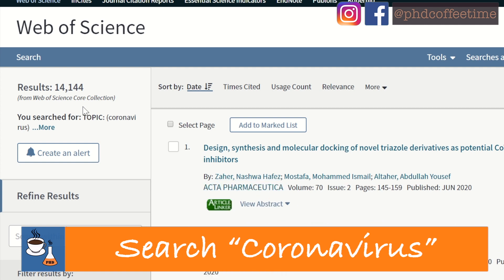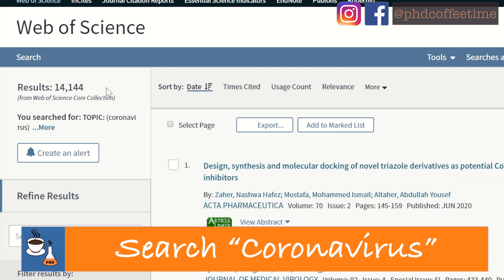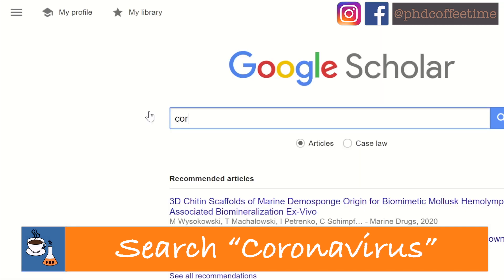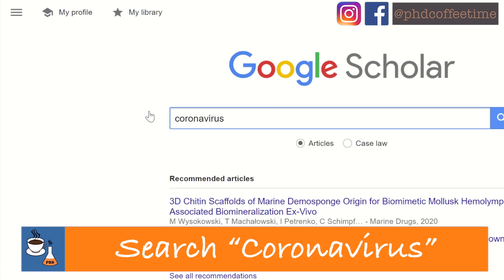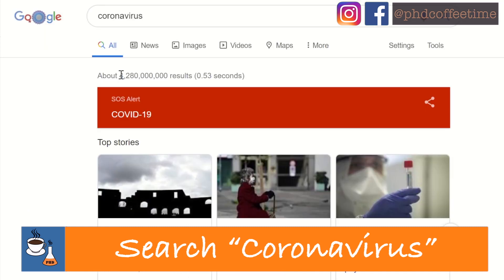You'll find that we have about 14,000 peer-reviewed articles under Web of Science. But if you search the same thing on Google Scholar, you will see the number is inflated. Search the same thing on Google and you will get an explosive number of 4 billion results, including all the news and other reports that are not scientific.